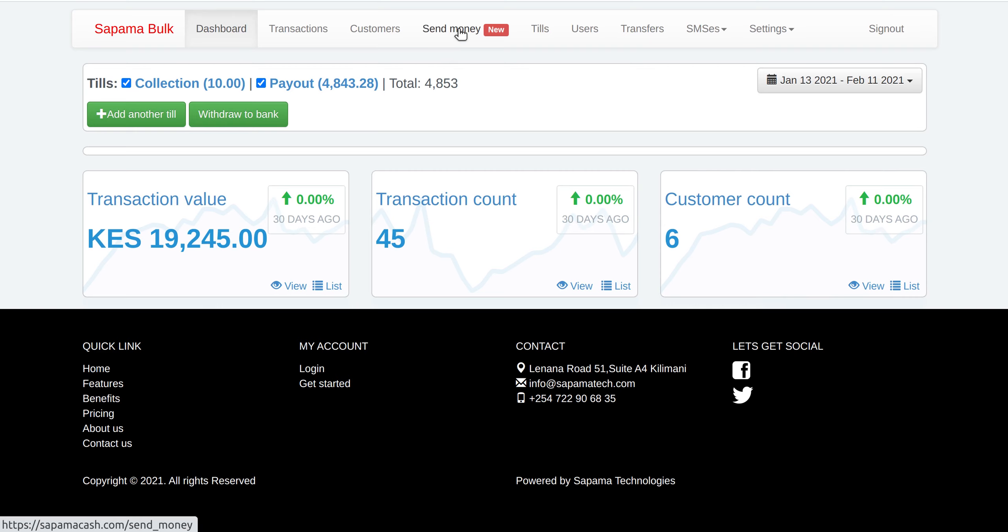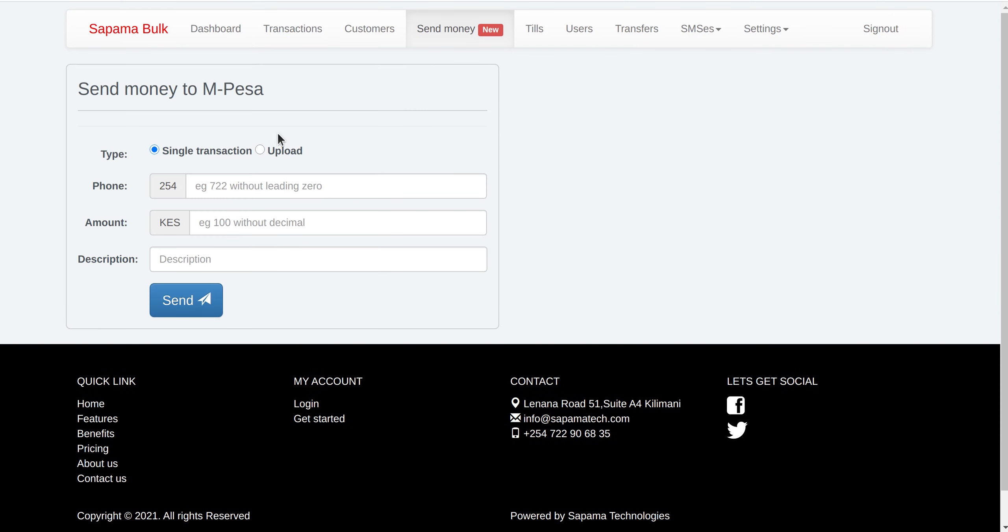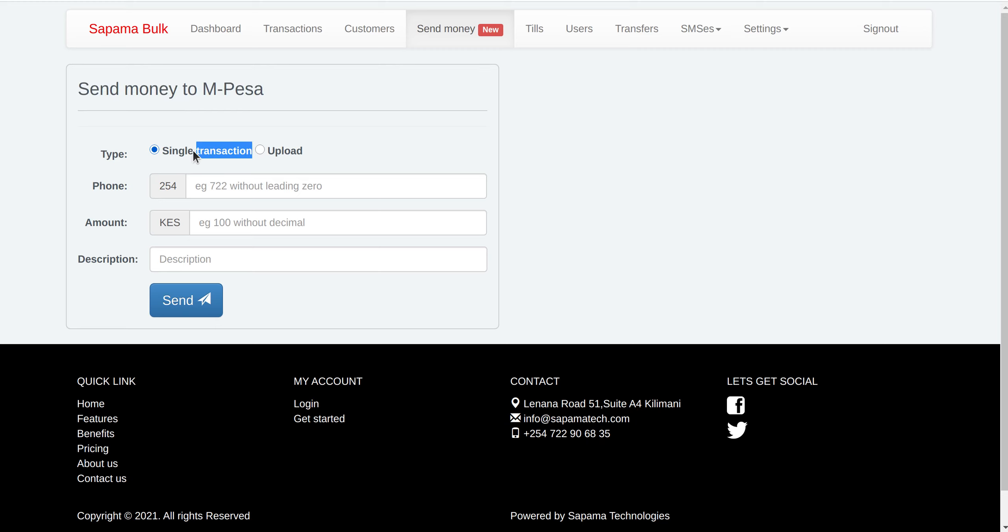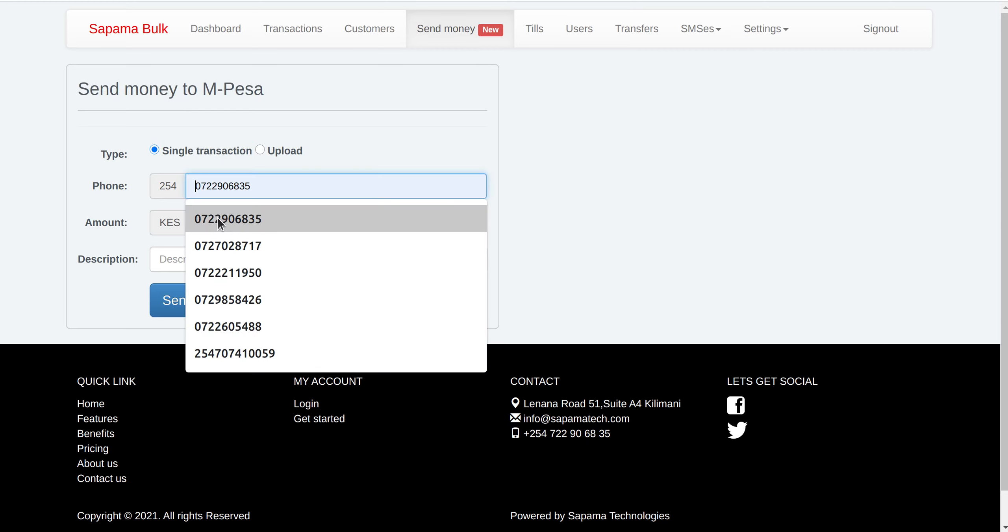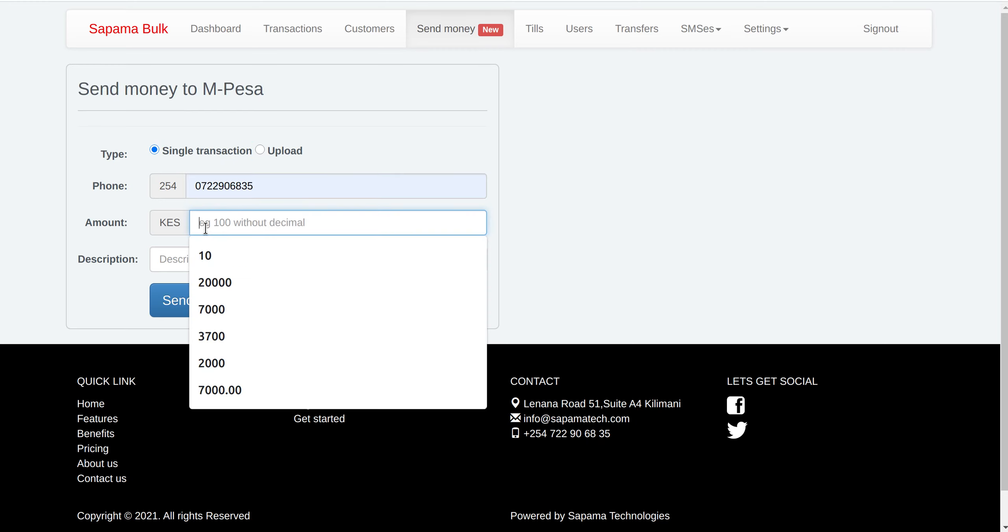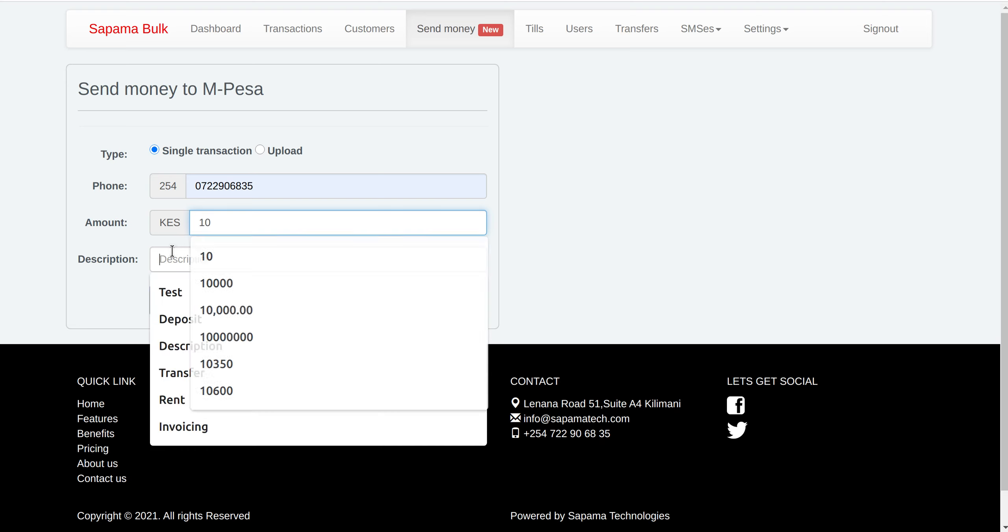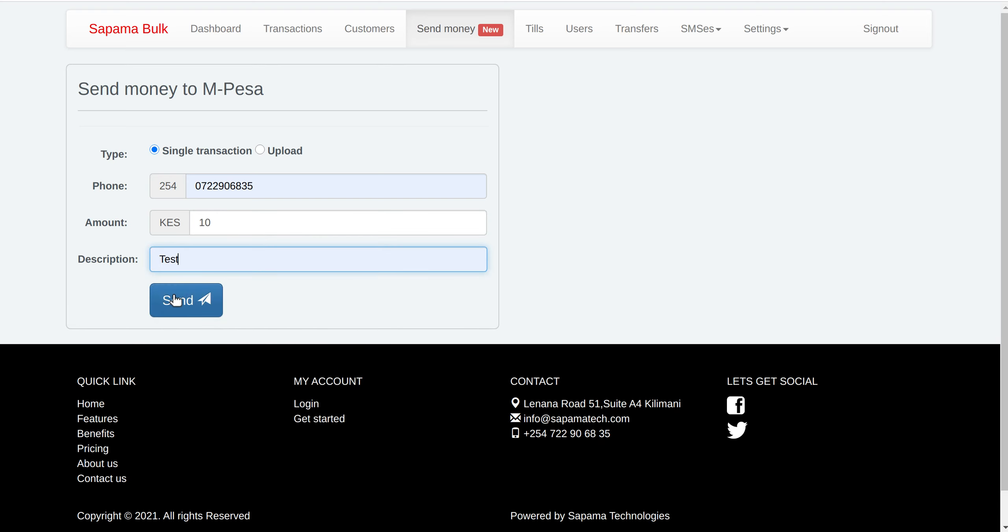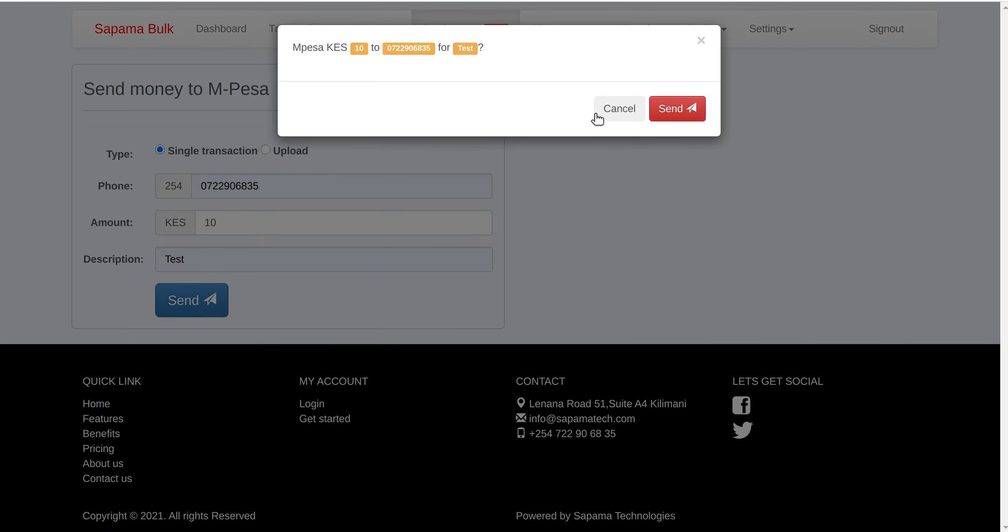So to send money, you go to send money. There are two options. You can send a single transaction. You put the amount and then you send.